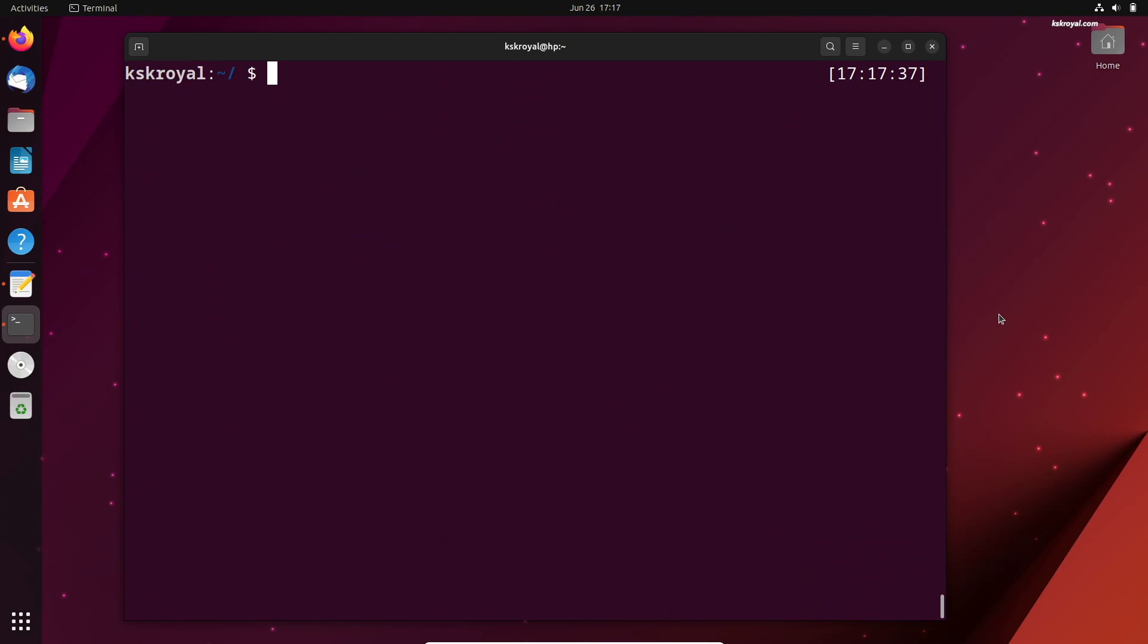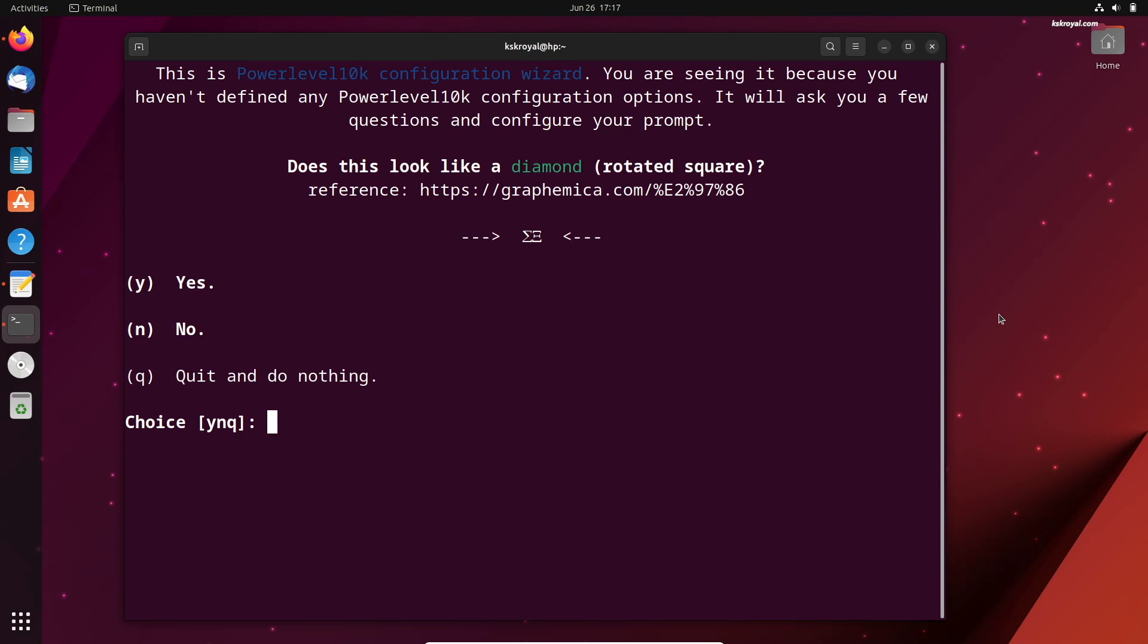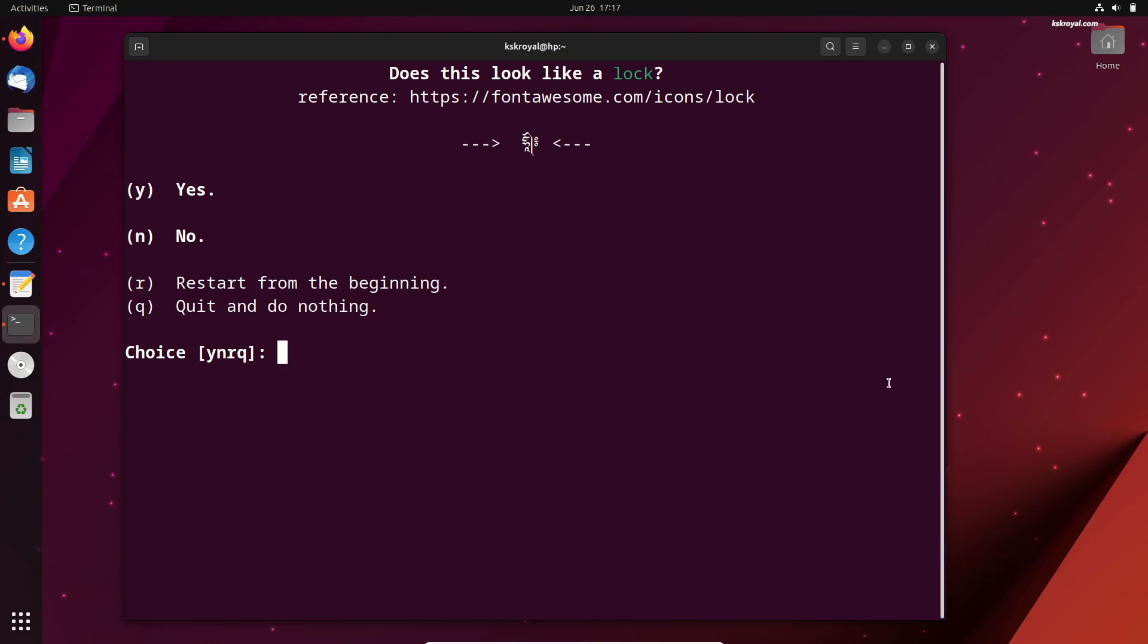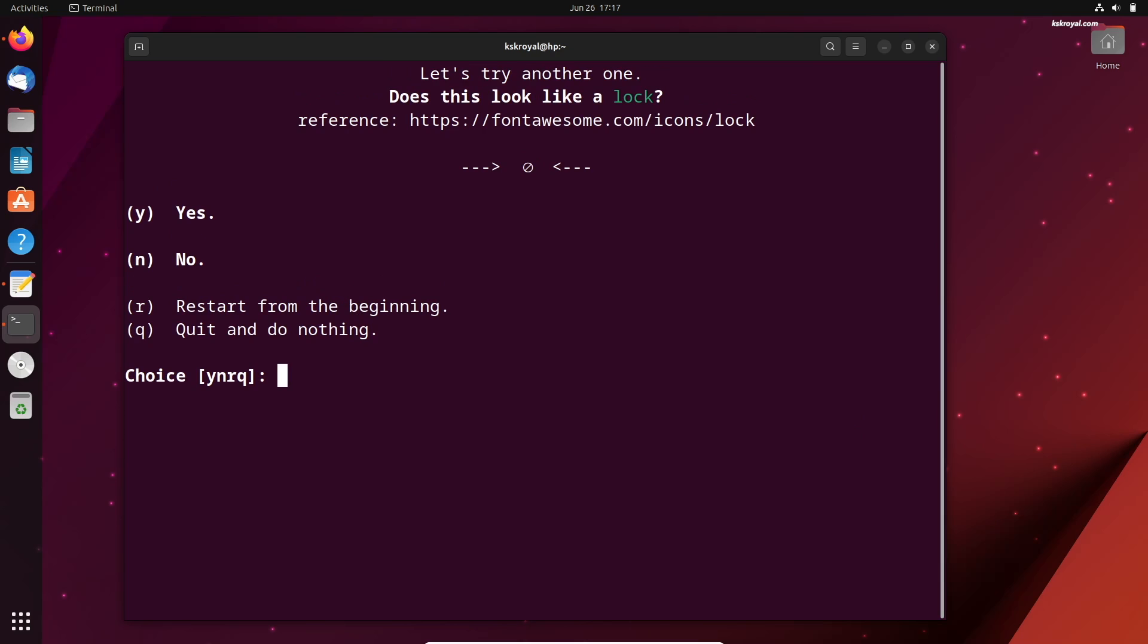Run this command to update the changes. Power Level 10k prompts you with various questions to understand your usage. Press the key according to your need to customize your terminal.